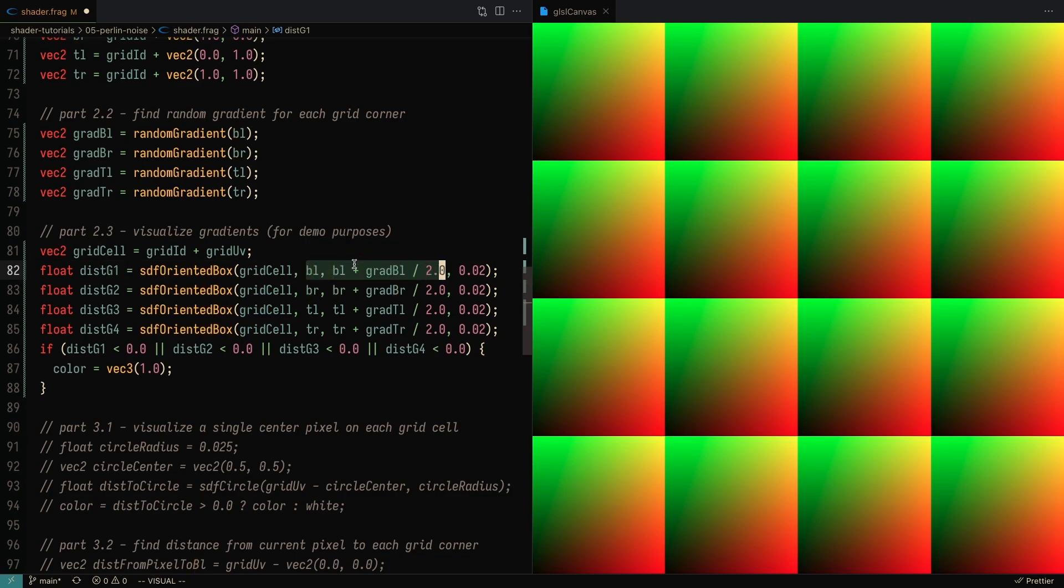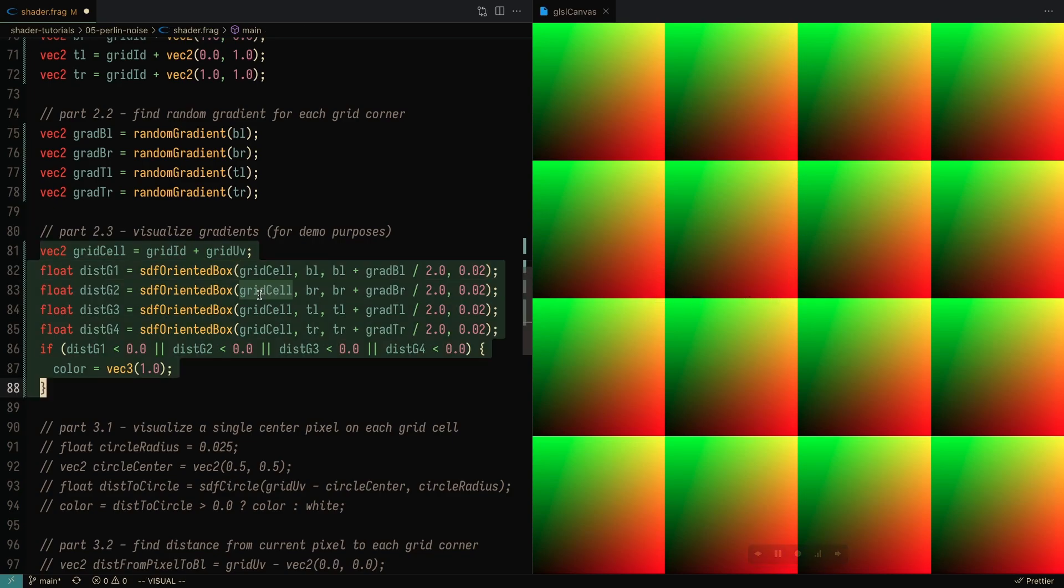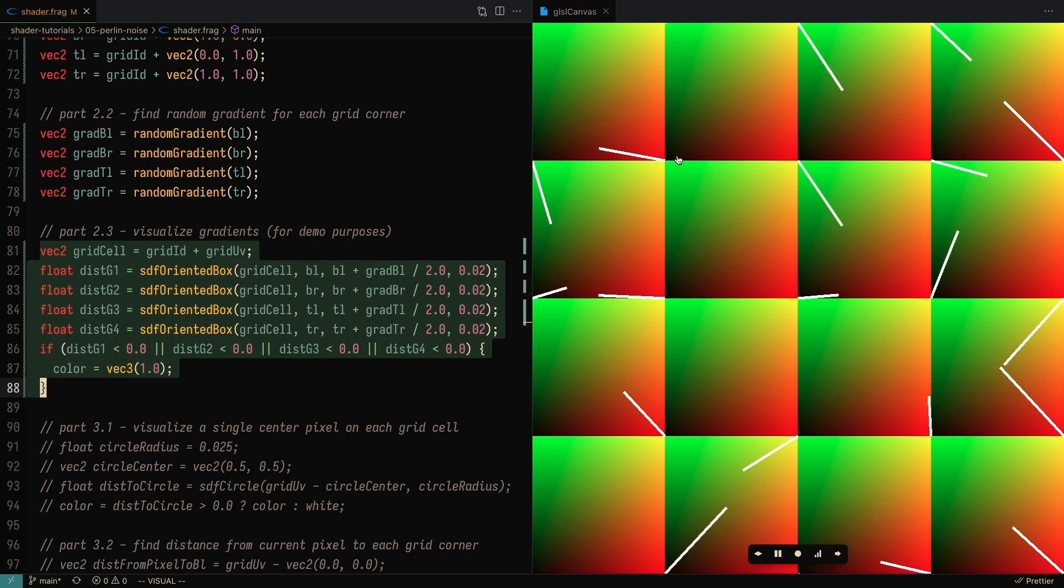We're going to want to do that for all four corners of each grid cell. So I'm going to save that, and you'll see here that we've gotten some random gradients for each corner of the grid cell. Now here, you're not going to see it because it's going to the top right, but every single corner has a gradient.